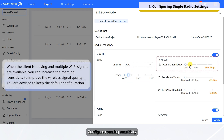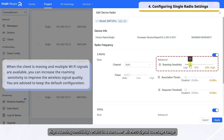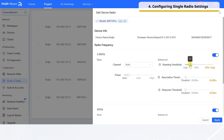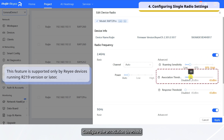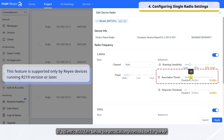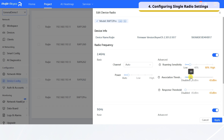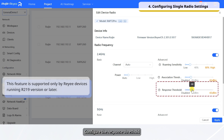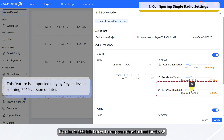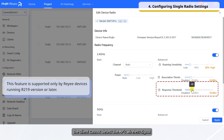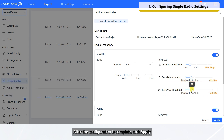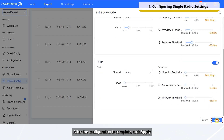Configure Roaming Sensitivity. High Roaming Sensitivity results in a narrower wireless signal coverage range. Configure the Association Threshold. If a client's RSSI falls below the association threshold set for the AP, the client cannot detect the AP's wireless signal. Configure the Response Threshold. If a client's RSSI falls below the response threshold set for the AP, the client cannot detect the AP's wireless signal. After the configuration is complete, click Apply.